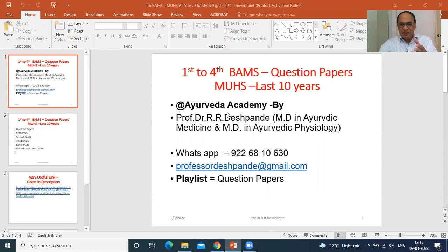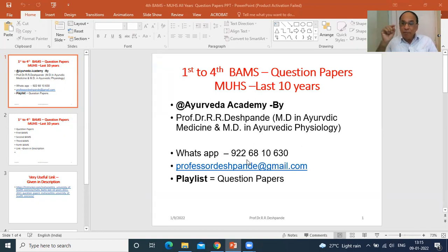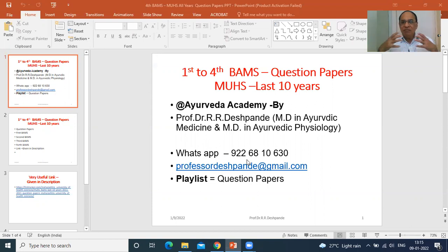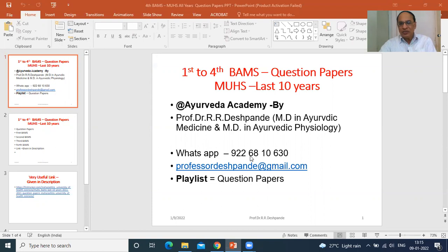Now let us come to the main subject: first to fourth year BAMS question papers, MUHS, last 10 years. Presented by Professor Dr. Rajendra Raghuvira Deshpande, MD in Ayurvedic Medicine and MD in Ayurvedic Physiology. For paid online consultation or paid private Ayurveda classes and tuitions, you can WhatsApp at 9226810630. This video will be available in the question papers playlist of my channel.